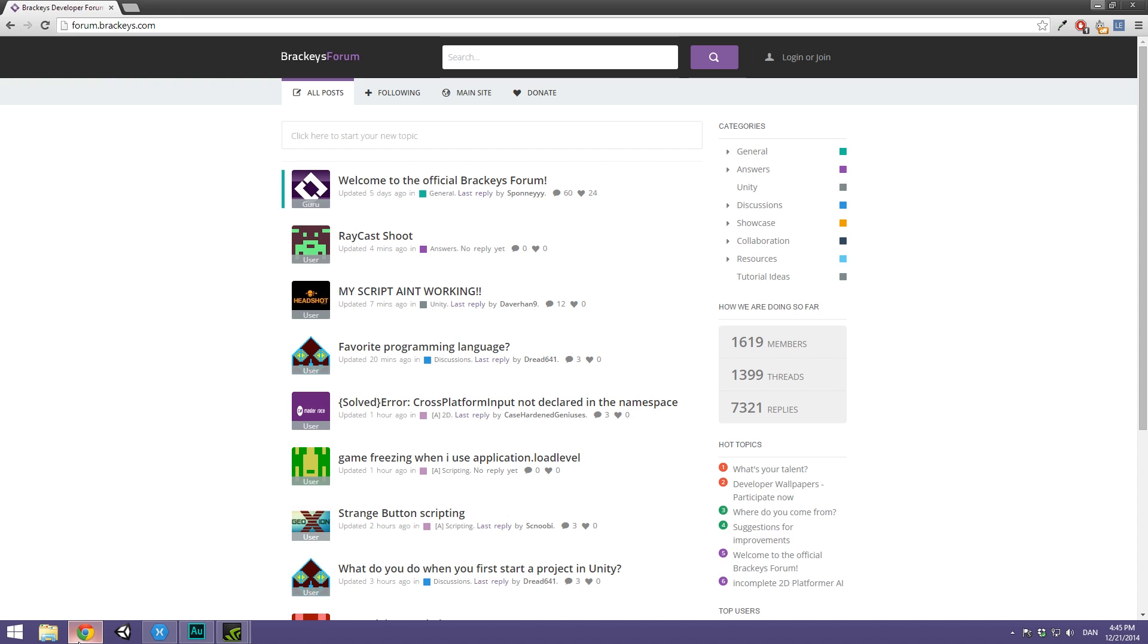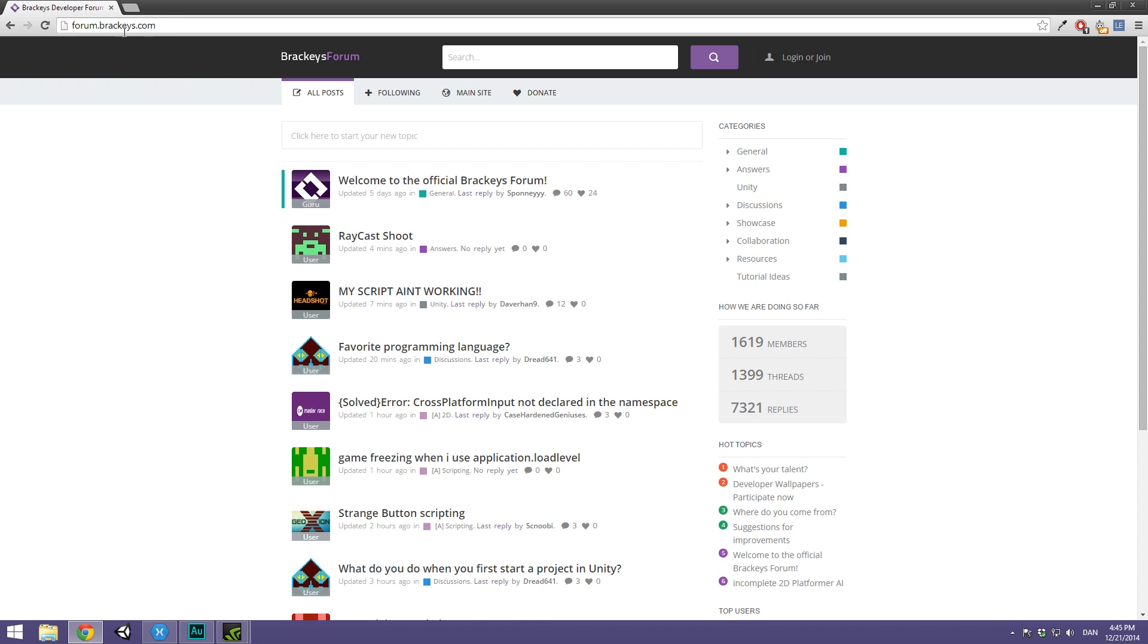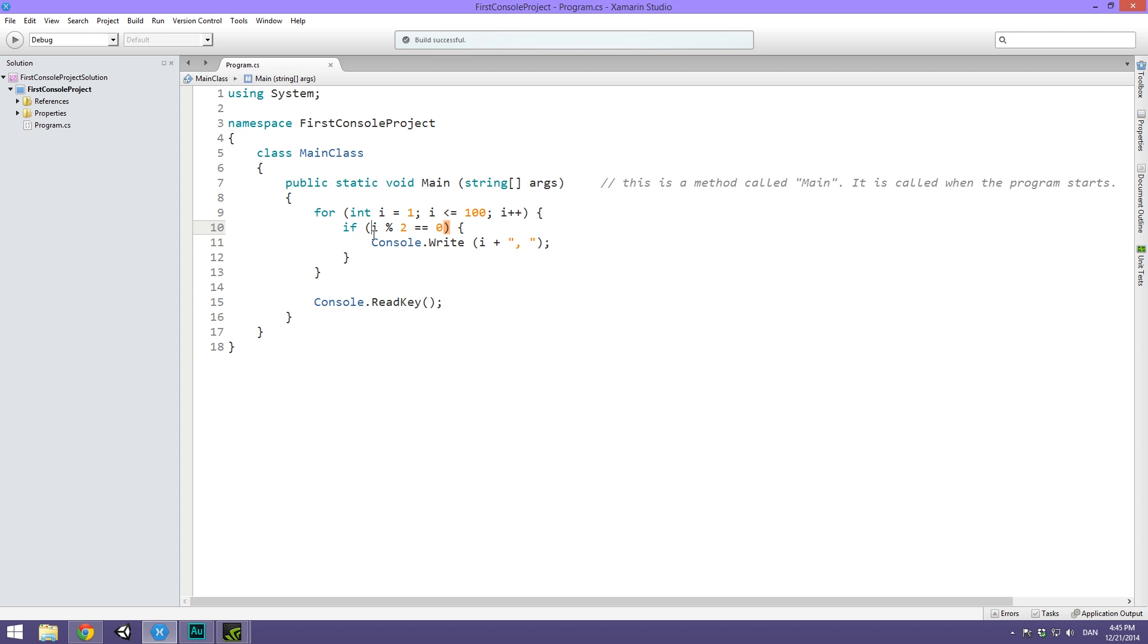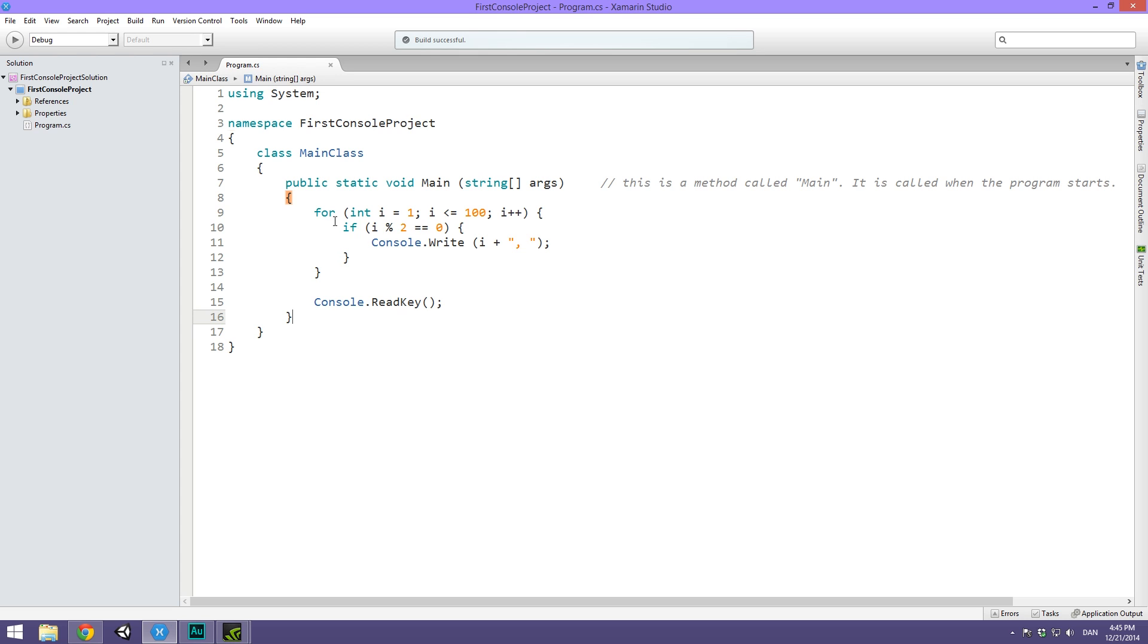As always, if you have any questions throughout this video, head over to forum.brackeys.com where I, among many others, are ready to answer your questions. I've opened up Xamarin Studio and I'm going to walk you through my solution to the problem that I suggested you solve last time. The challenge was to loop through the numbers 1 to 100 and print out all the even numbers.